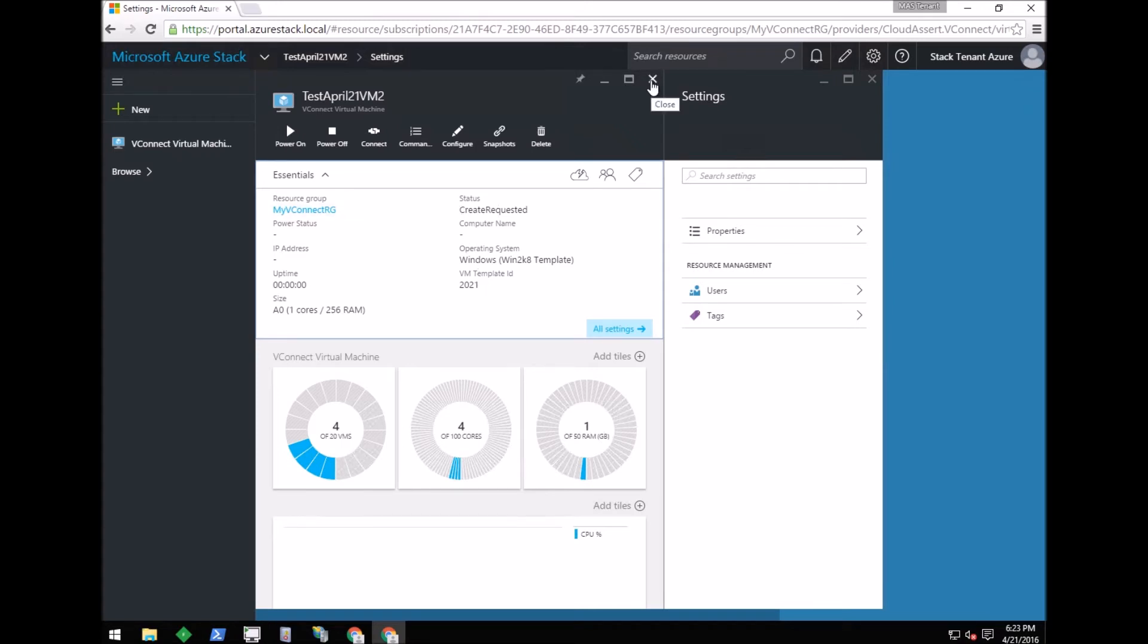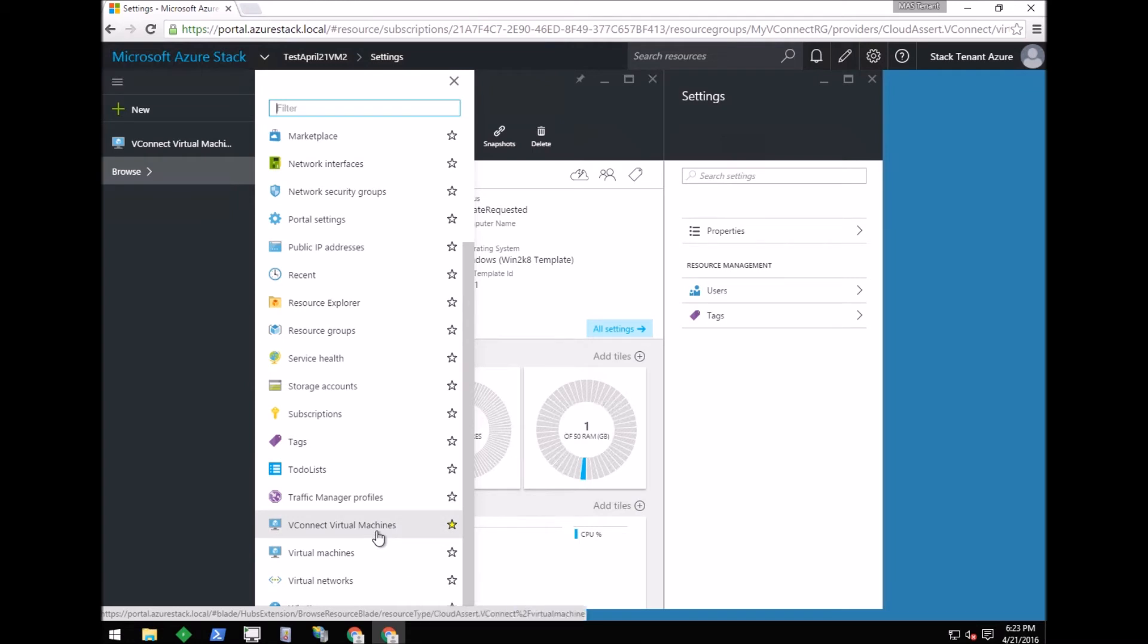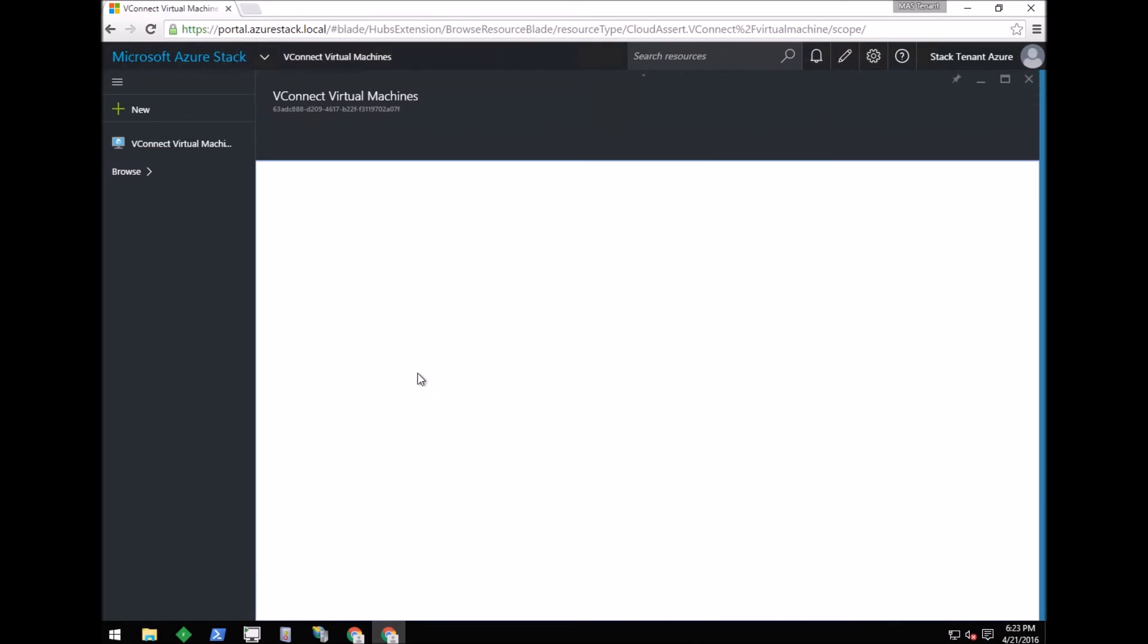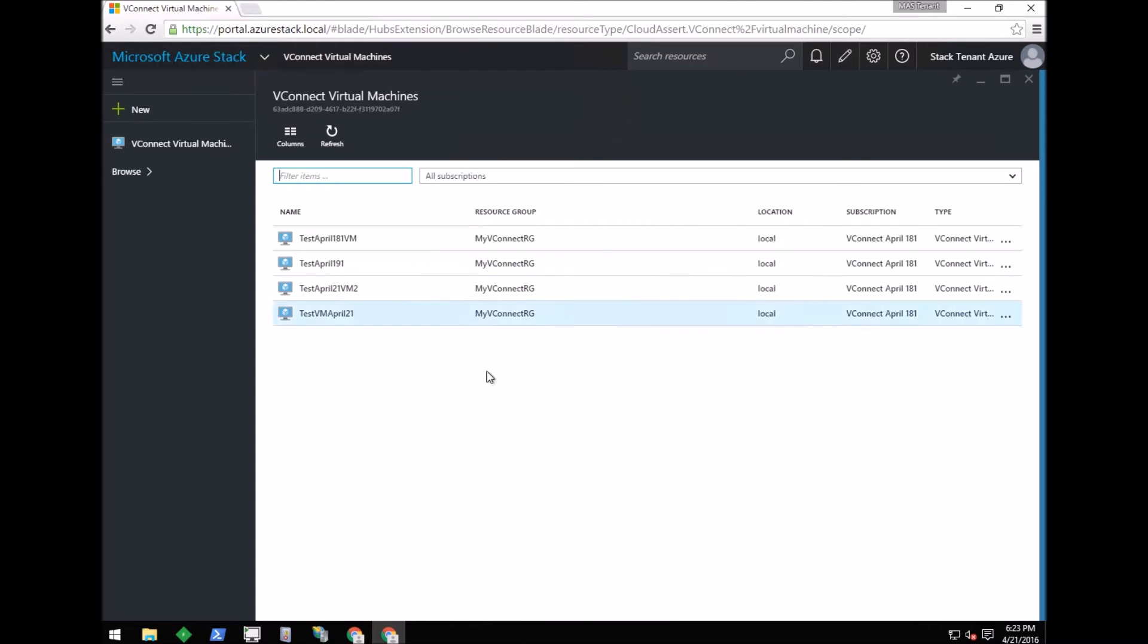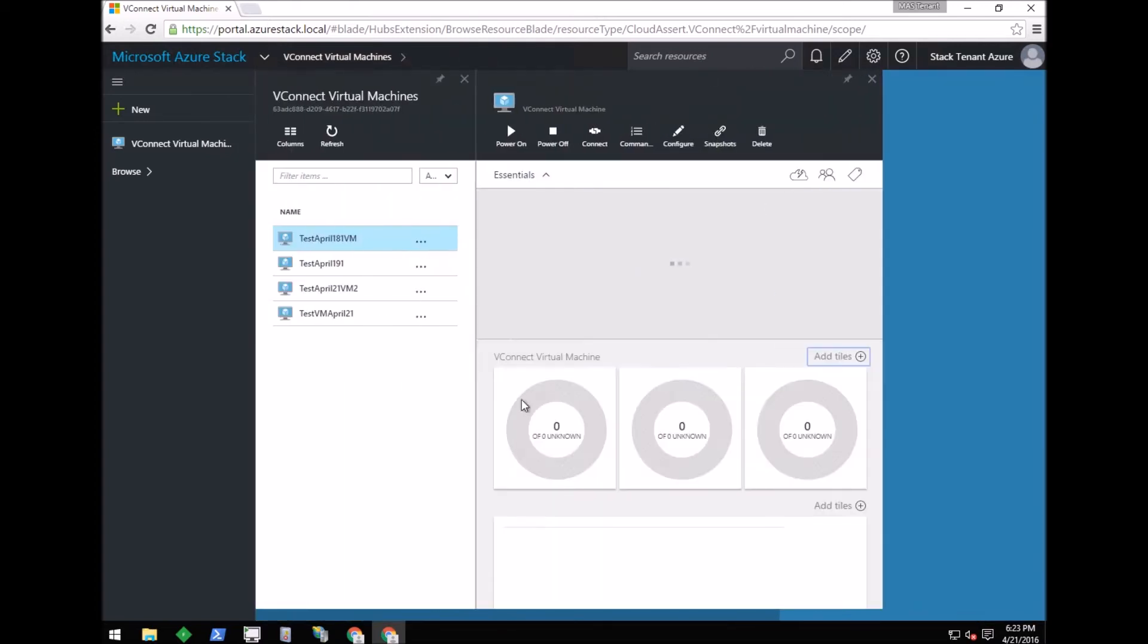We can click on the Browse menu and choose the vConnect virtual machines menu. Here I have listed four virtual machines that are already created. One of them is in progress. Let me choose the first virtual machine that was created a few days back.